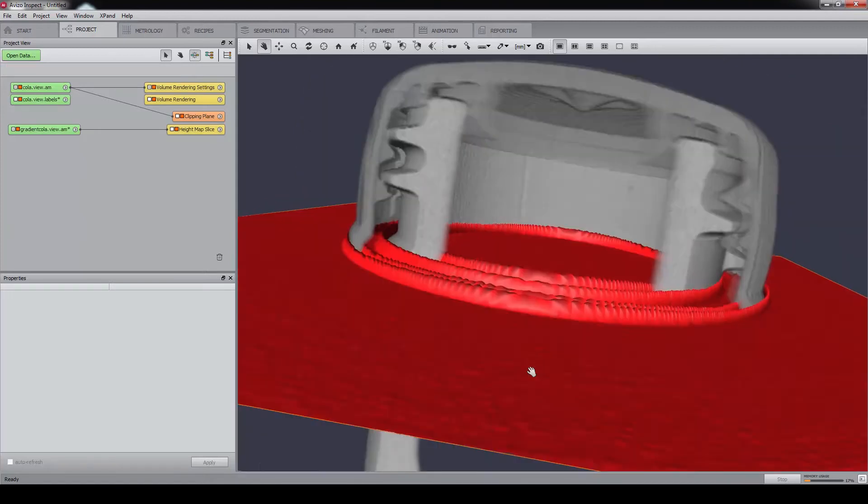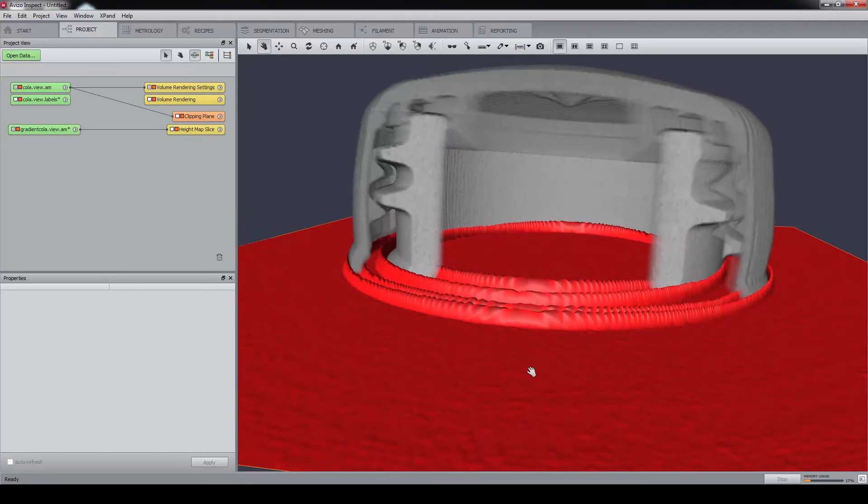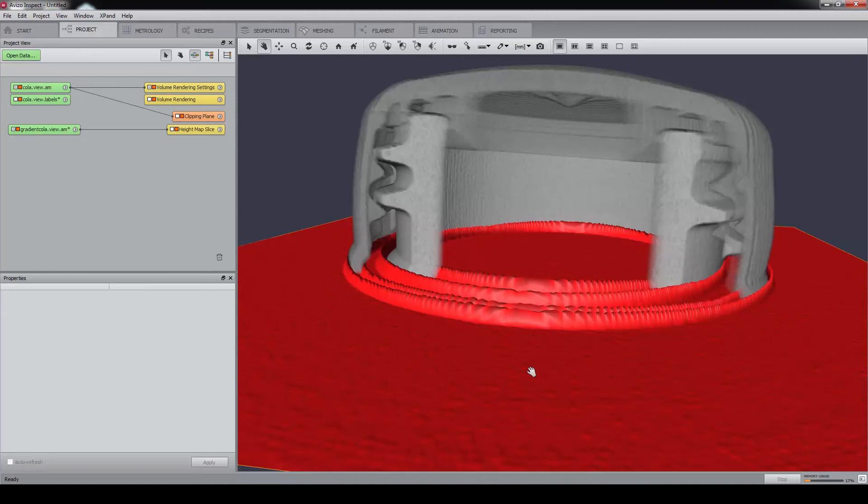The watershed algorithm simulates the progressive immersion of a landscape, starting from a set of labeled regions. The labels we have defined will be used as seed markers for watershed expansion. A virtual fluid fills the basins defined by the gradient magnitude until the liquids meet at the watershed lines.